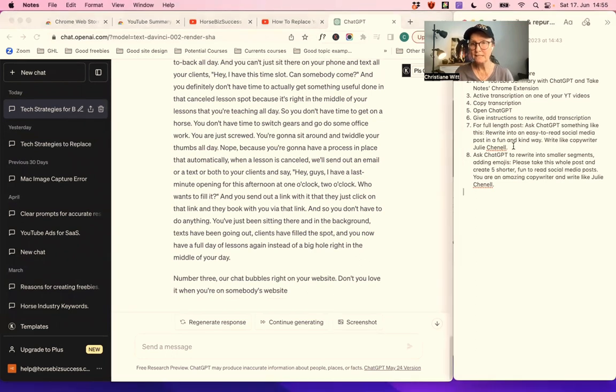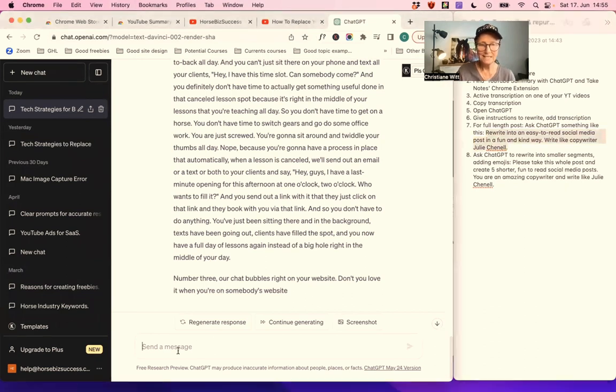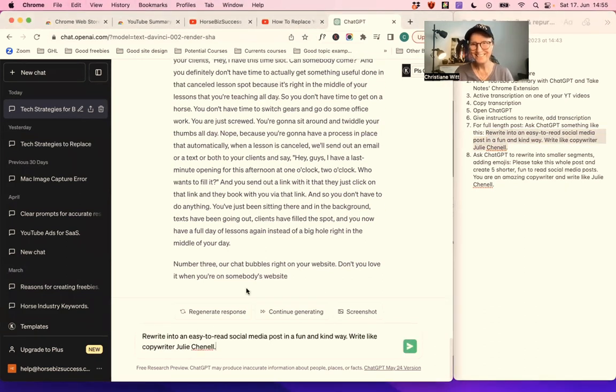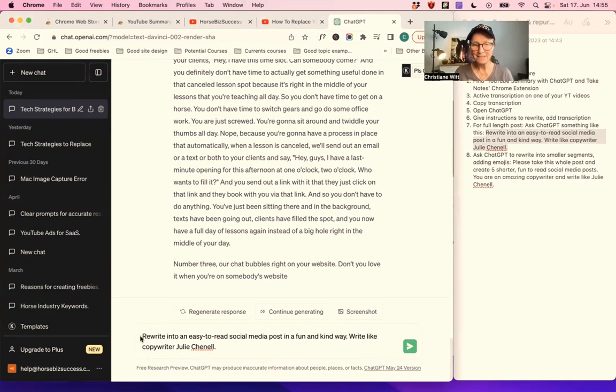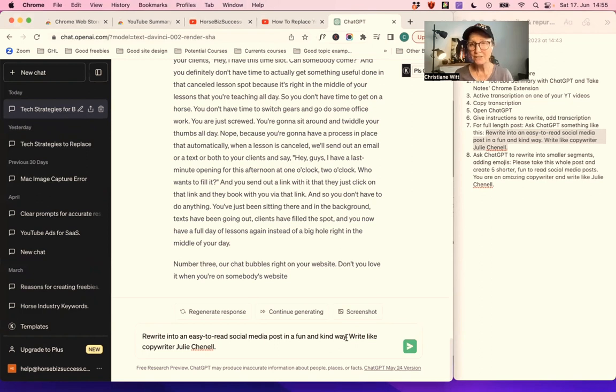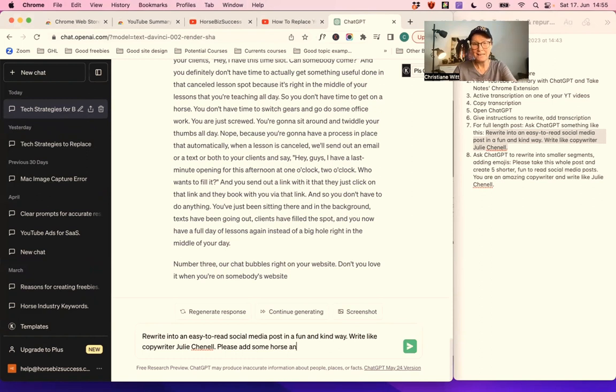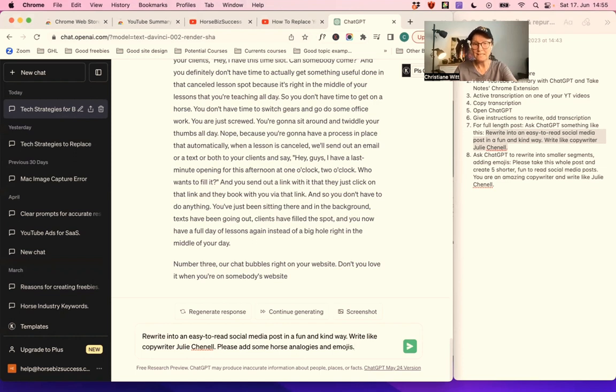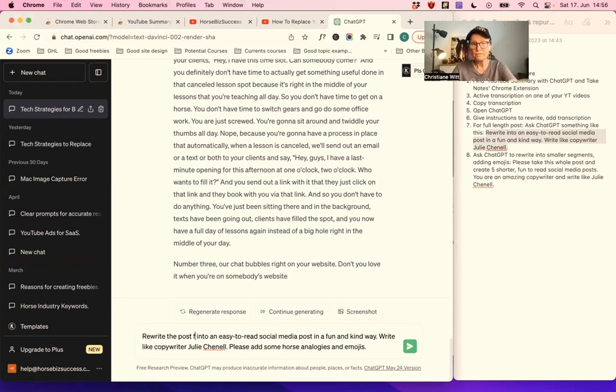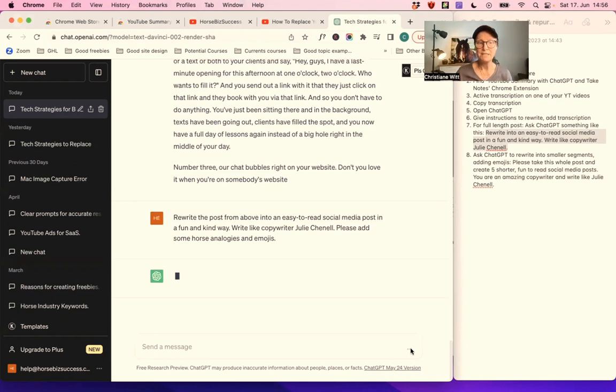Rewrite in an easy to read social media post in a fun and kind way. You can do compassionate and caring, informative. You can ask, let's do a piece. Add some horse analogies. Sometimes they're a bit corny, but most of the time they're really good. And emojis. Let's see. Rewrite the post from above. Okay, let's see what happens now.